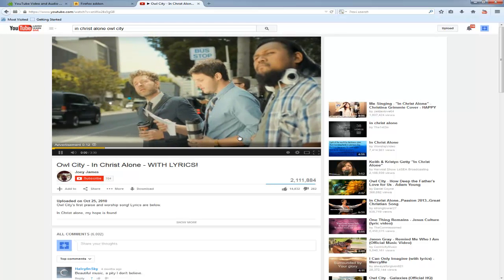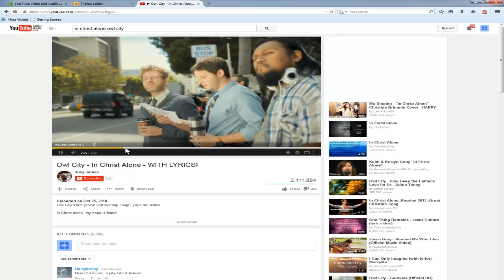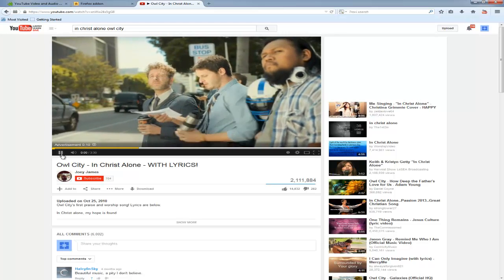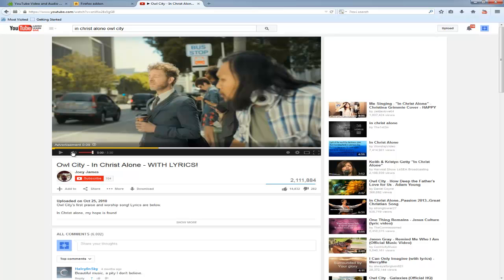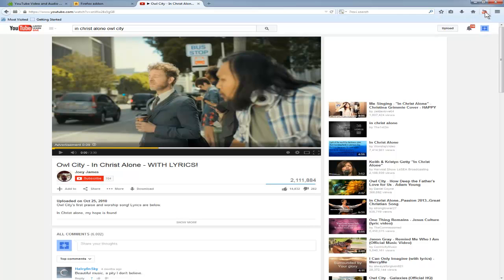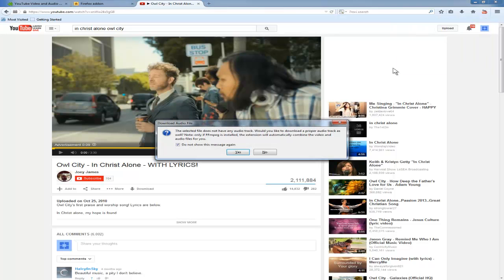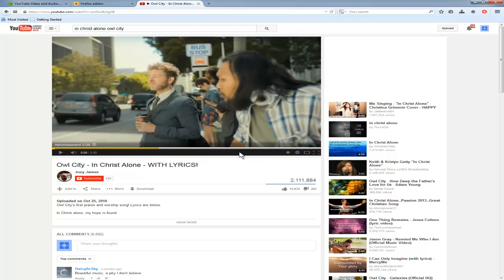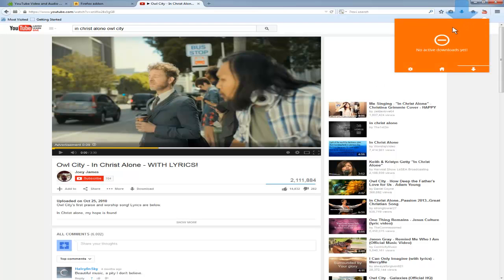So once this video is played, regardless of the advertisement, you should be able to just download the video by clicking on this button here and click on quick download. It's going to ask you for the first time: selected file does not have any audio track. Would you like to download the proper audio track as well? Of course, yes.